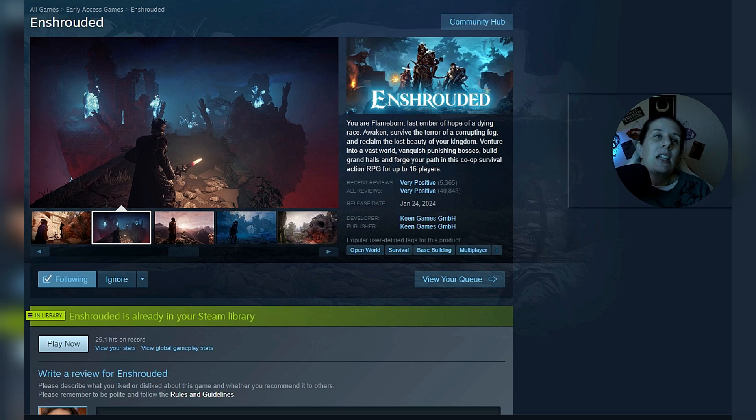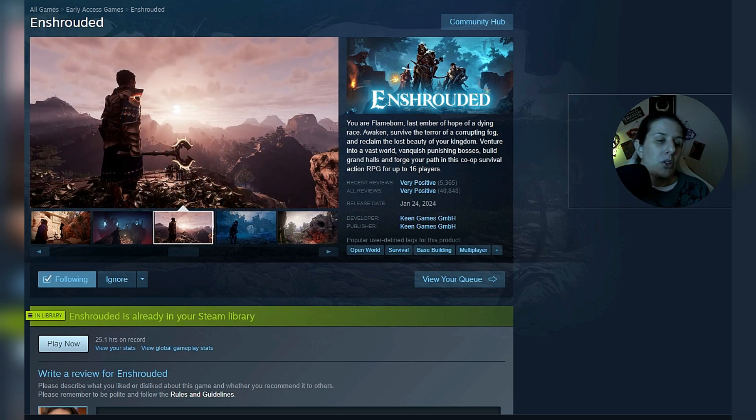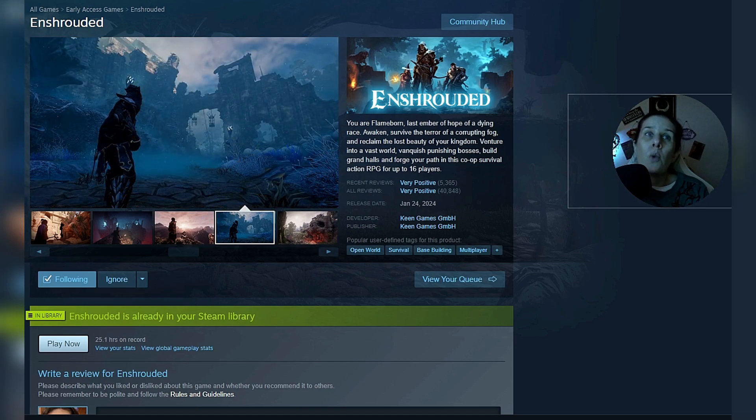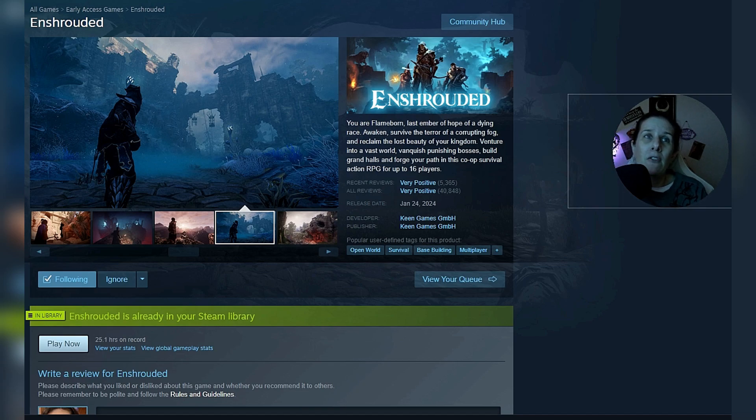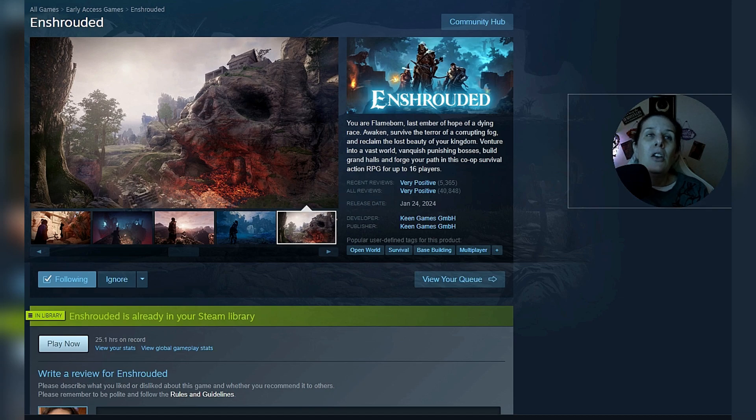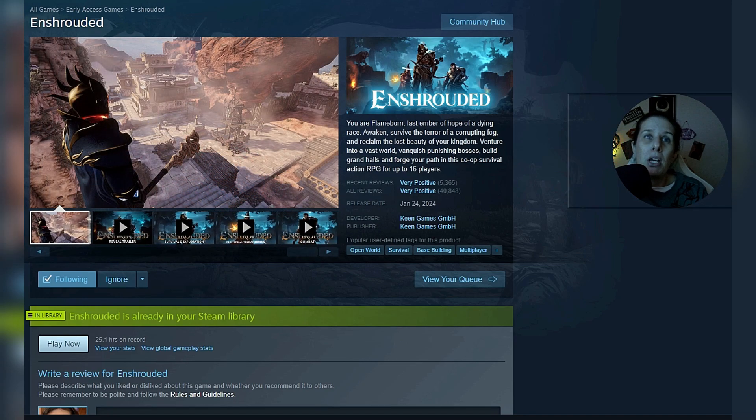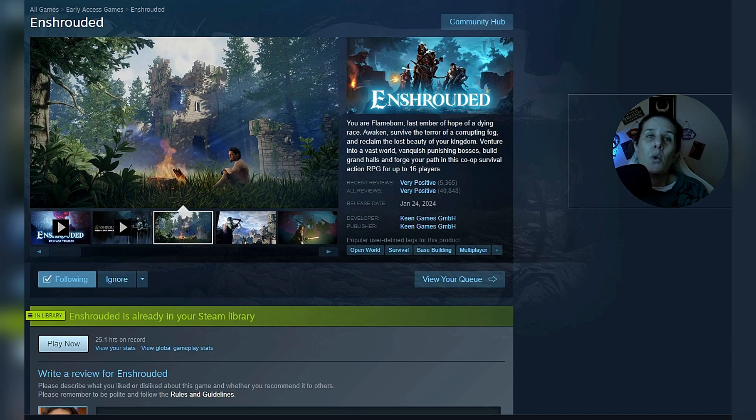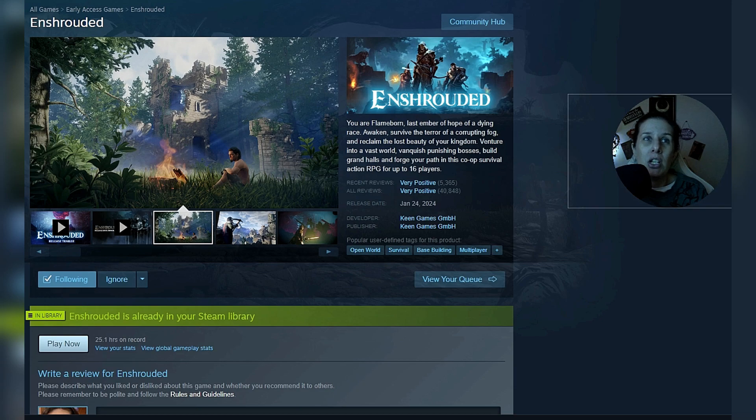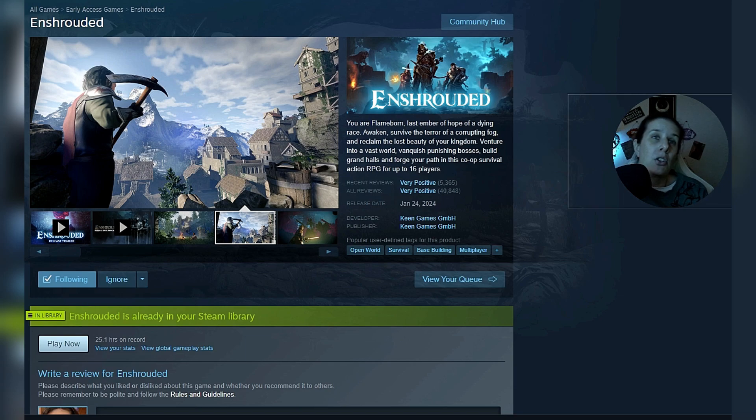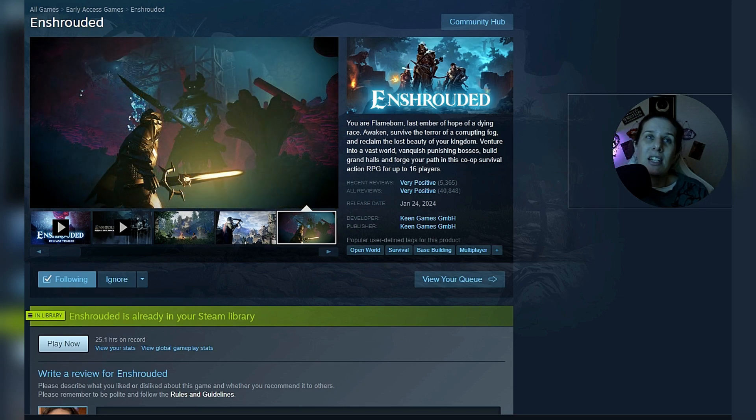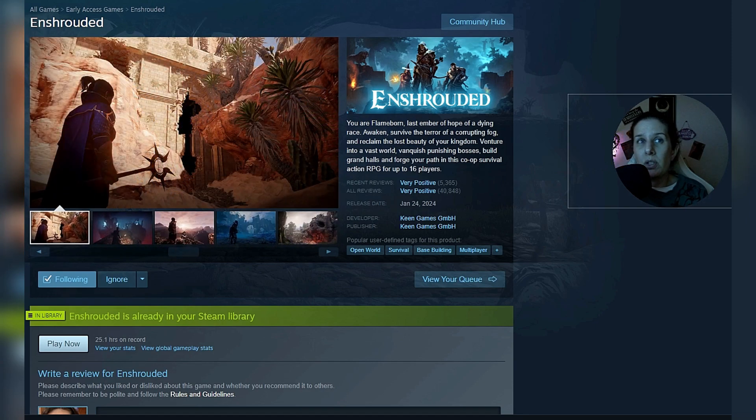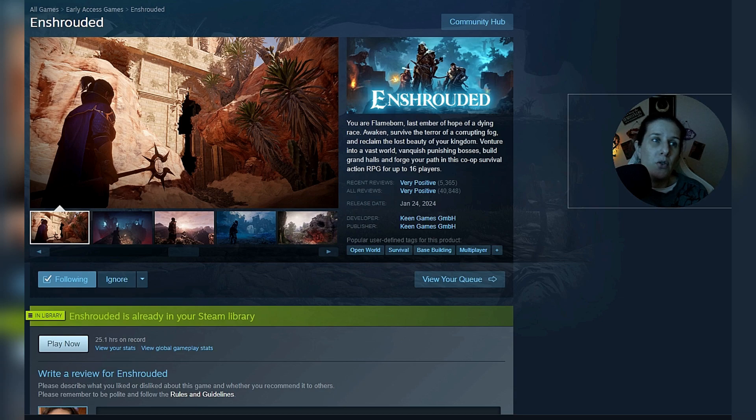This says you are flame born. The last embers of hope are of a dying race. Awaken, survive the terrors of the corrupting fog and reclaim the lost beauty of your kingdom. Venture into a vast world, vanquish punishing bosses, build grand halls and forge your path in this co-op survival action RPG for up to 16 players. It has 5,365 recent reviews. There's 40,848 reviews for all reviews. And the game is very positive. It just released January 24th, 2024.